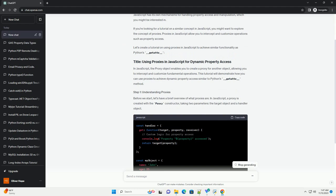However, JavaScript has its own mechanisms for handling property access and manipulation, which you might be interested in. If you're looking for a tutorial on a similar concept in JavaScript, you might want to explore the concept of proxies.